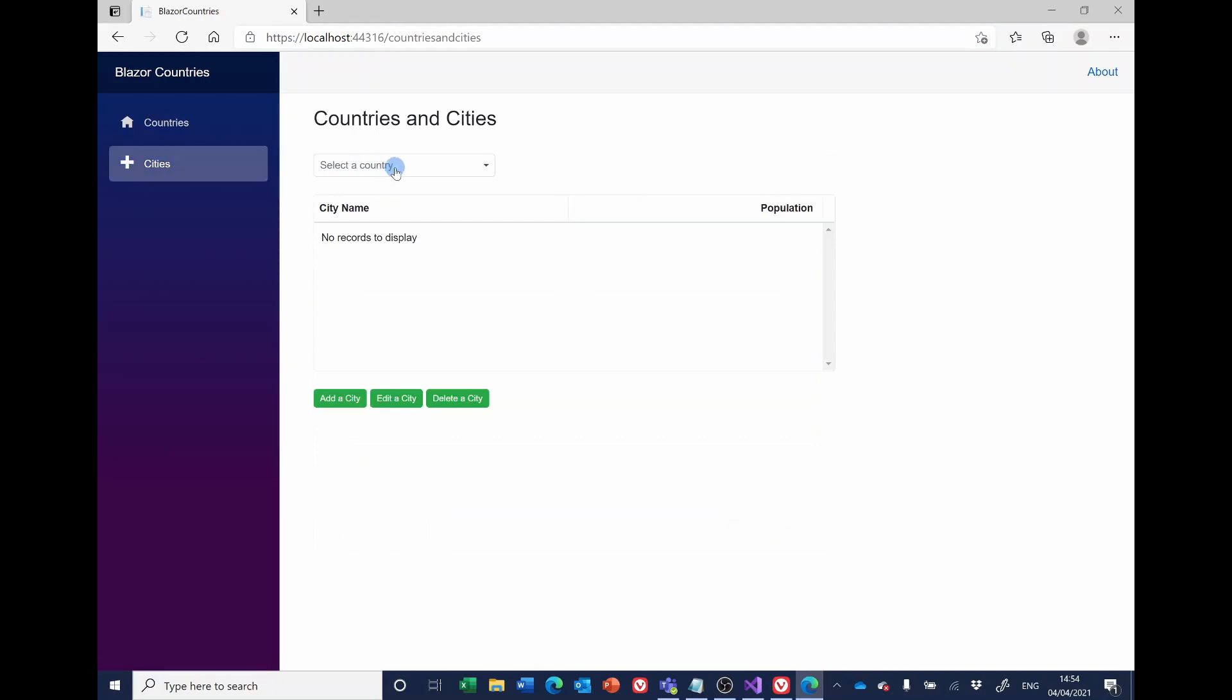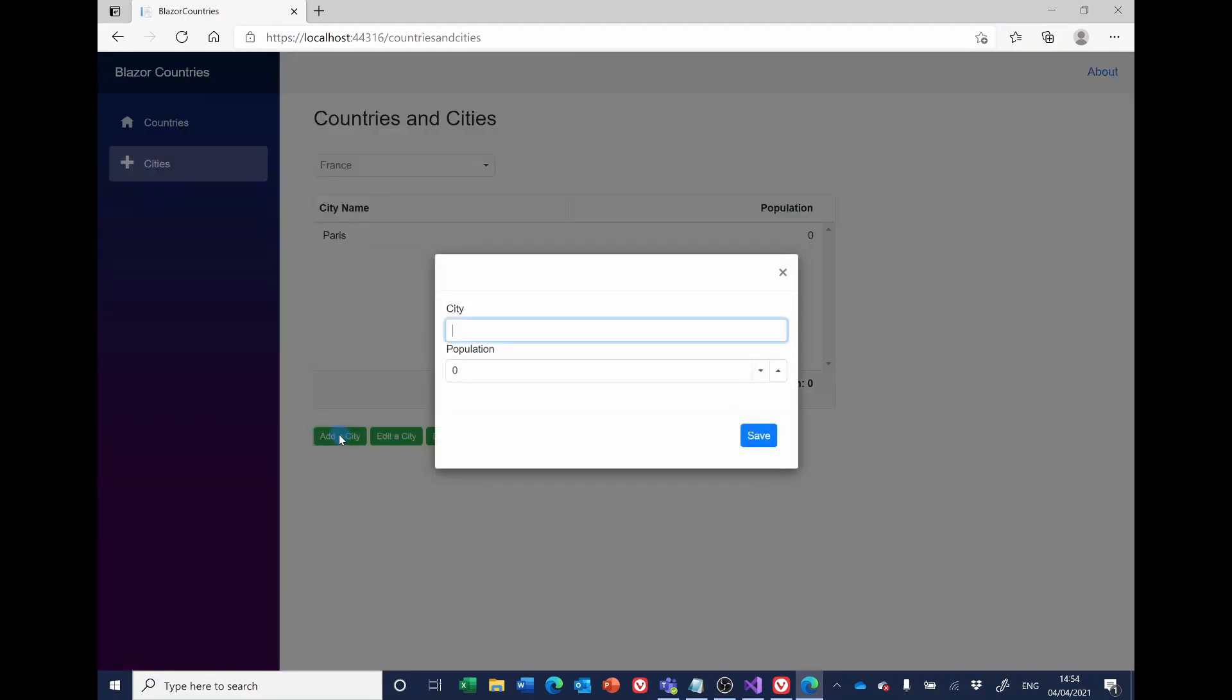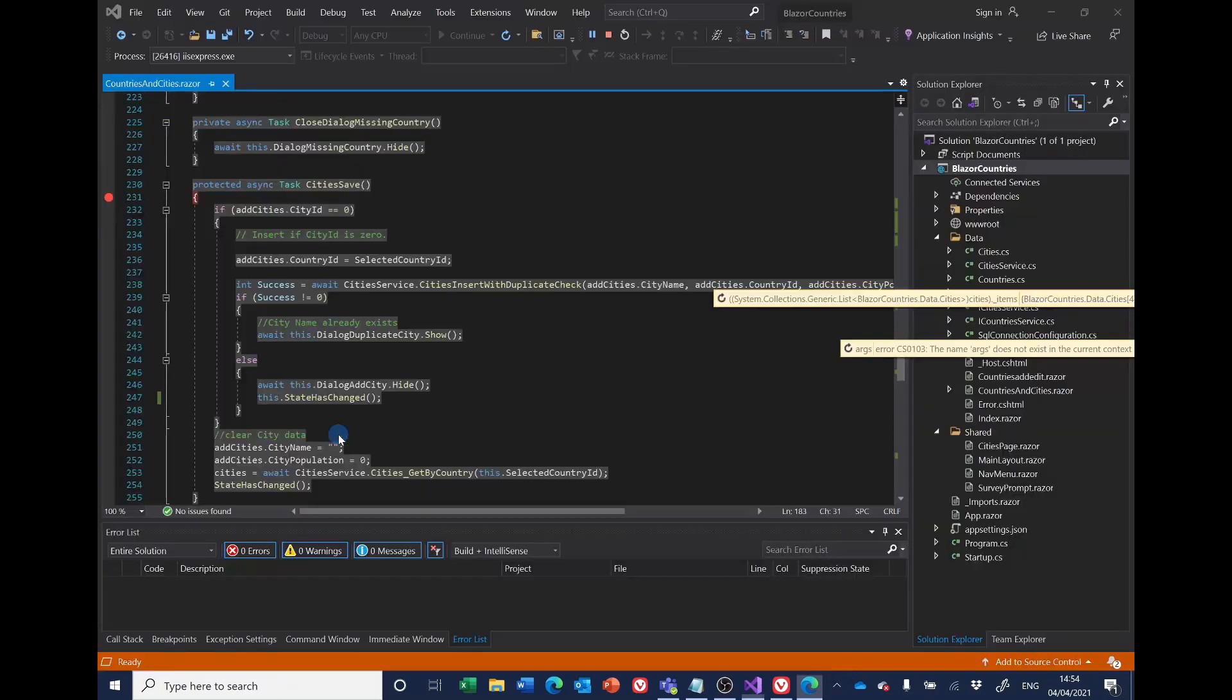Right, so if I now select a country again, click add a city and let's add Nice, and I'm now going to press the carriage return.